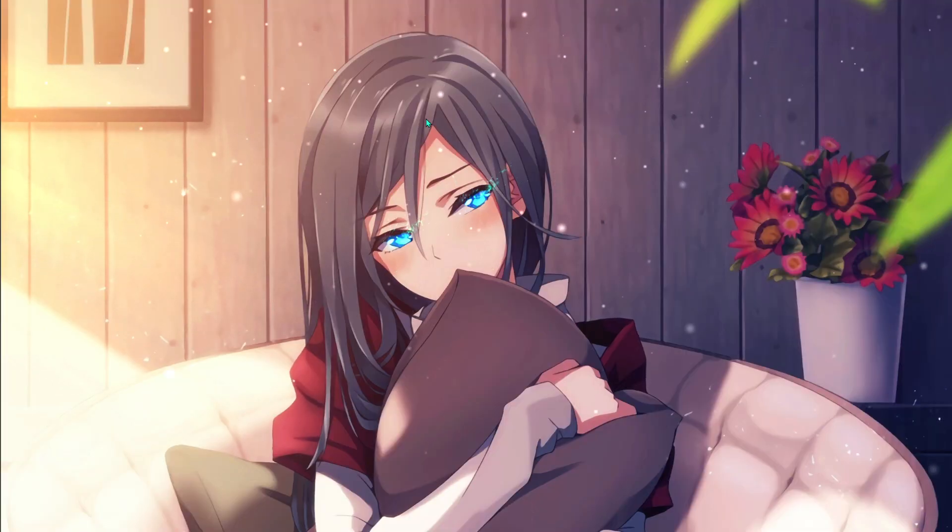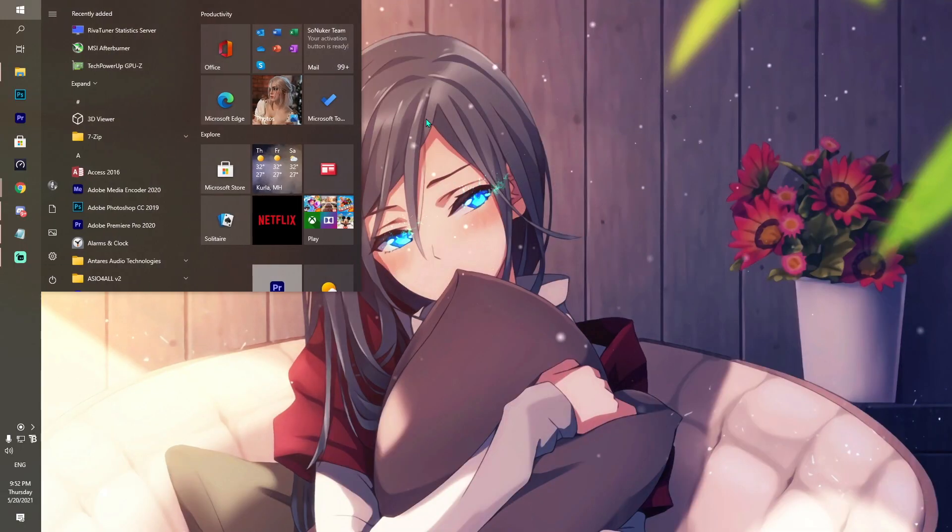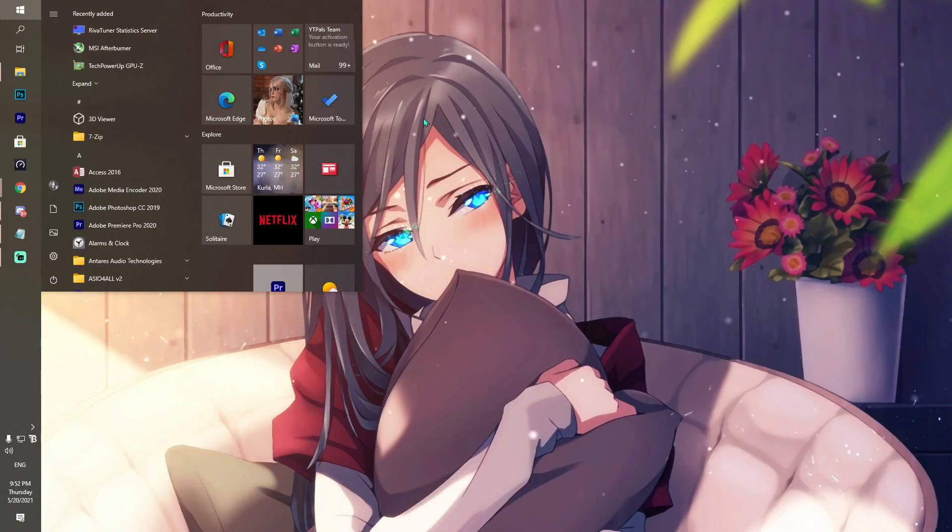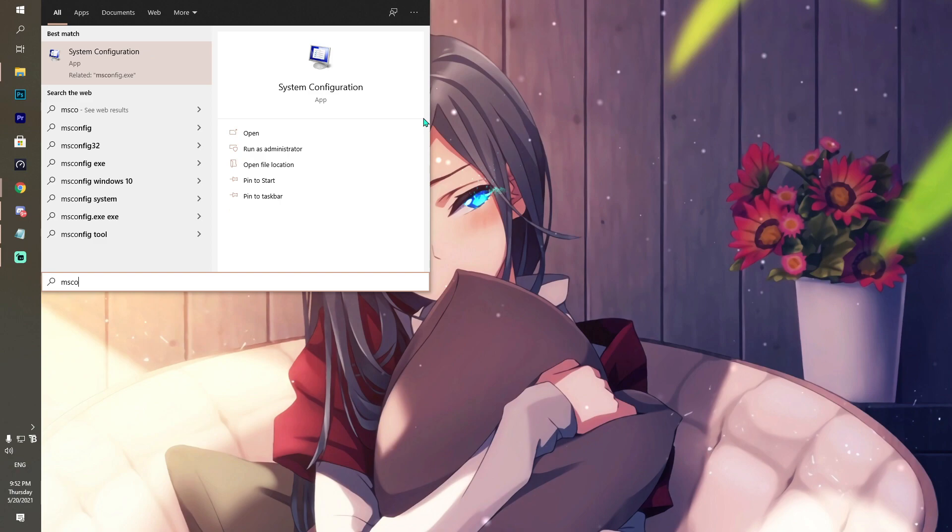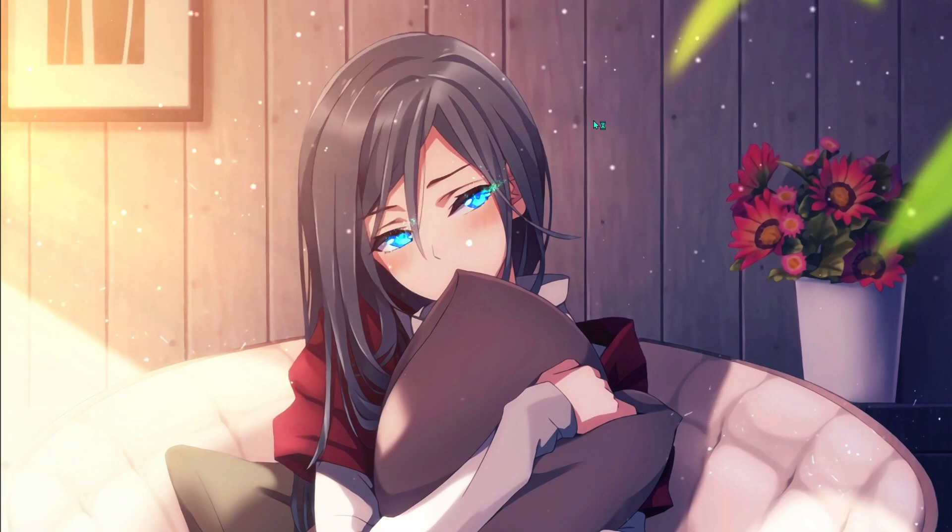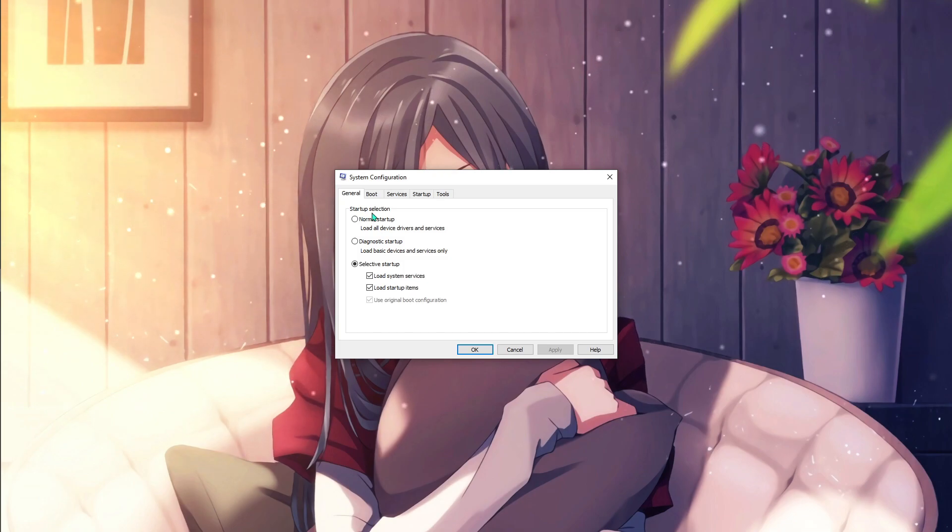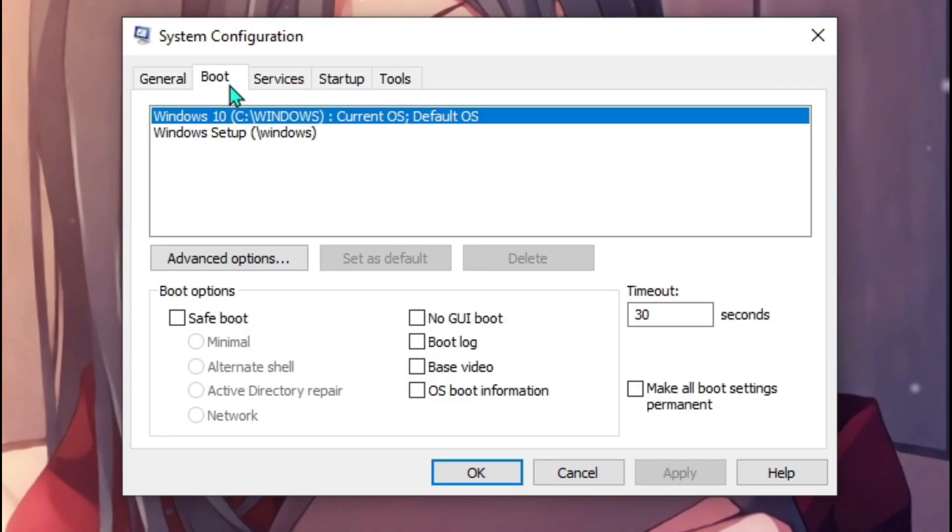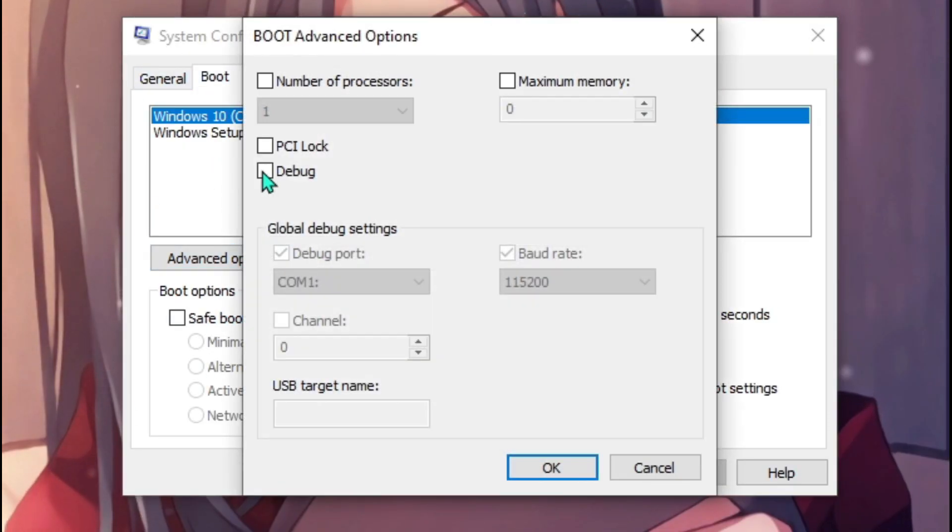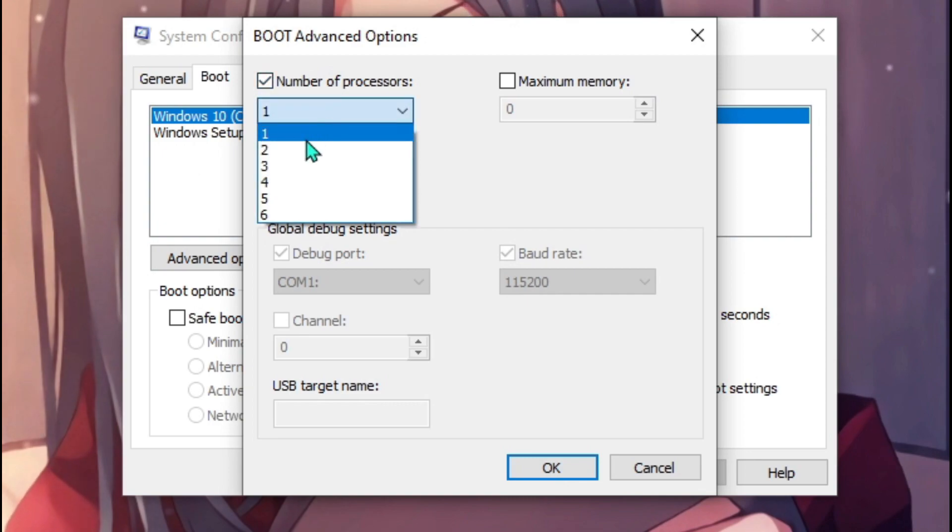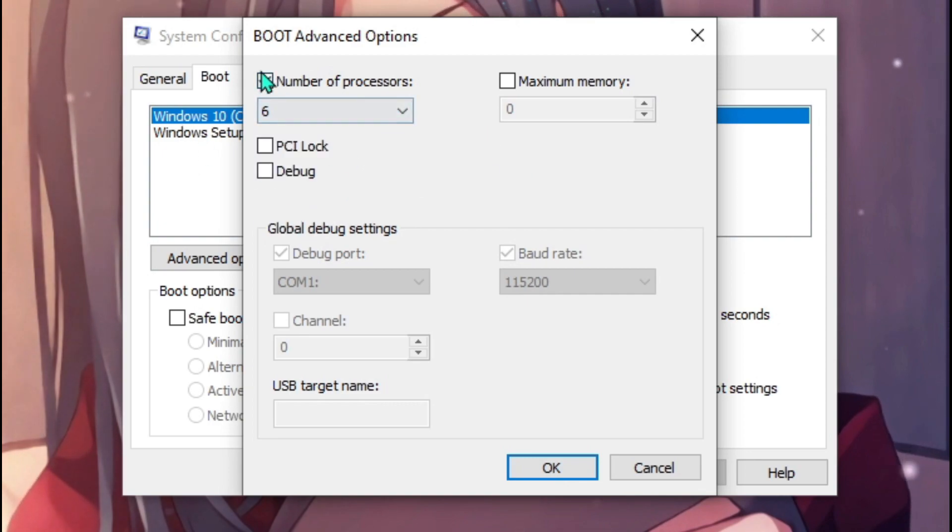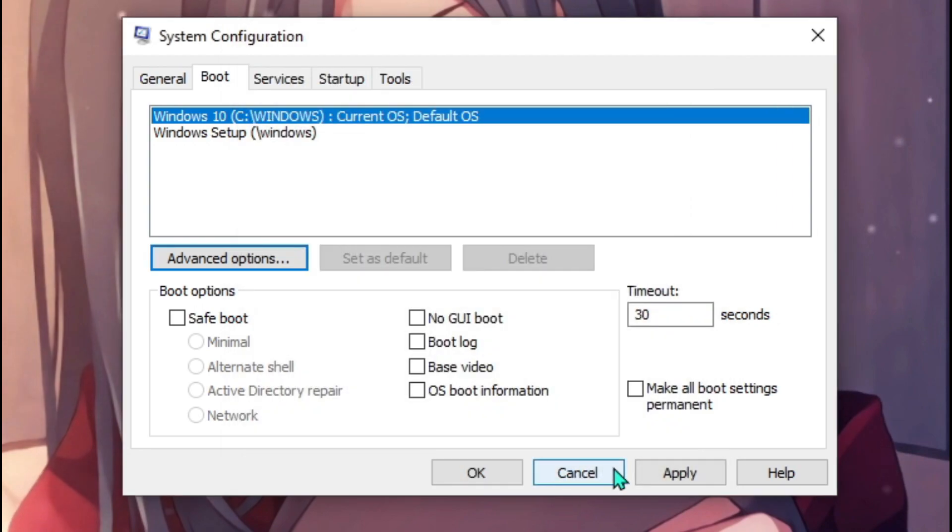Next step is using MSConfig. This is the part where you have to follow more carefully. Open MSConfig, go to the Boot section over here, and over there hit Advanced Options. Then hit Number of Processors, go and select the max number of processors your computer shows. Hit OK, hit Apply, and hit Save.